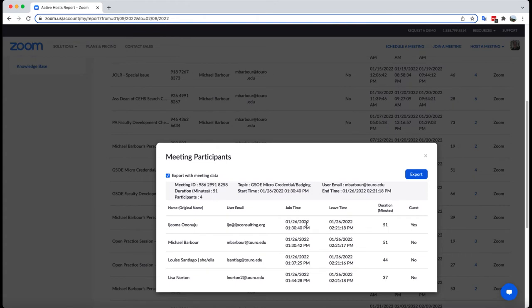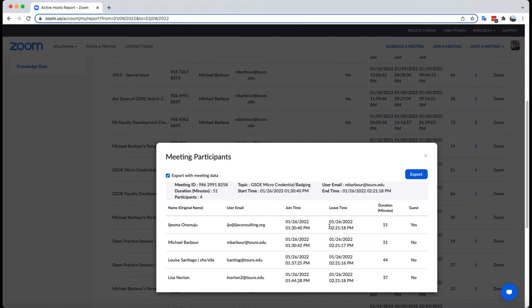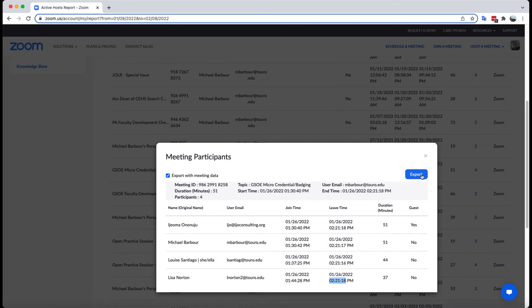In this case, as you can see here, Ijeoma joined two seconds before I joined, and then the other ones came in as time allowed. You can see that I left the meeting approximately one second before Ijeoma, whereas Louise left exactly one second before me, and Lisa left the exact same time that Ijeoma left, to the second. So if I were to click on this and then click export, it will export it as a CSV file.